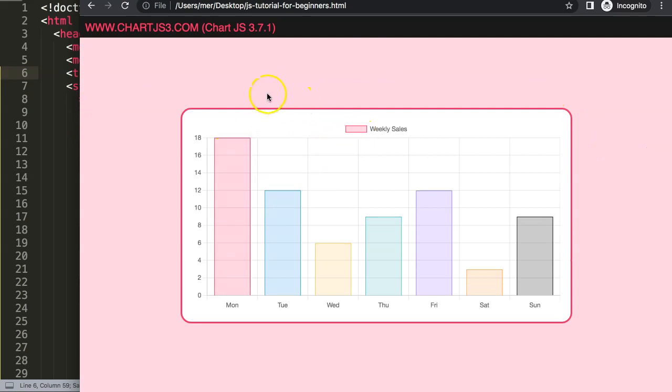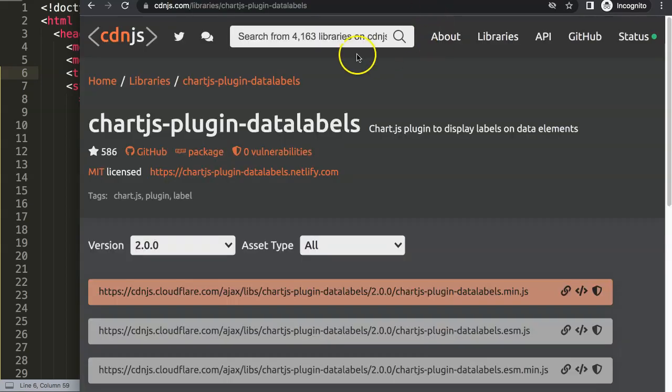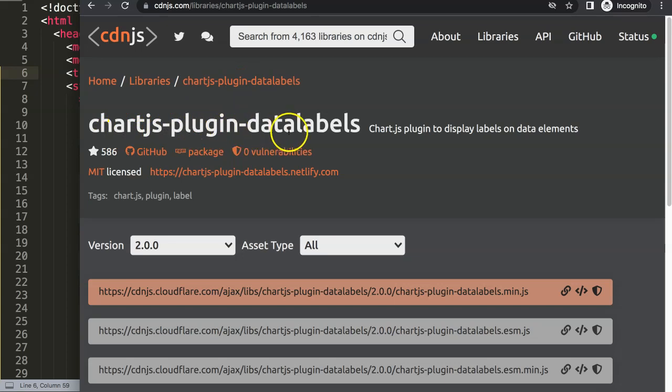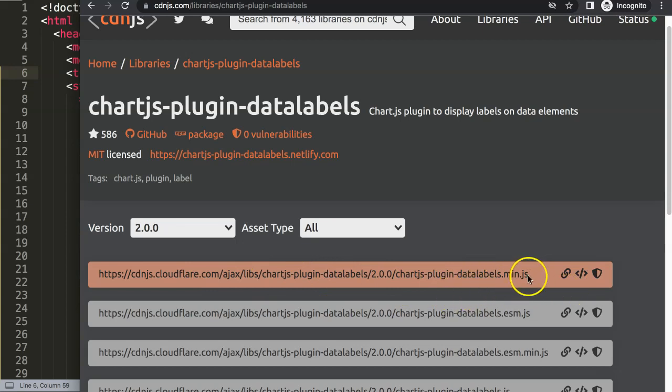Now we have this, what I want to do next is of course start to put in the plugin. So how do we do that? We go to cdnjs.com or any other CDN that you can find and search for chartjs plugin data labels.